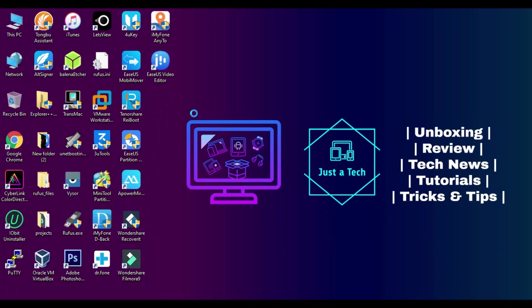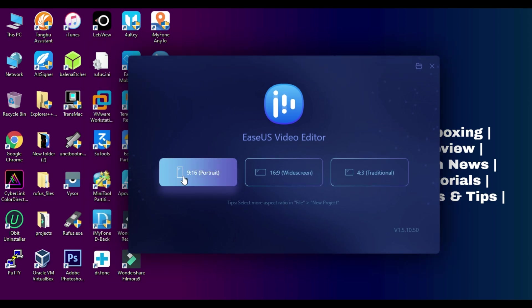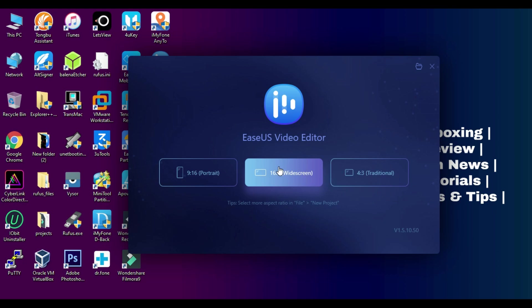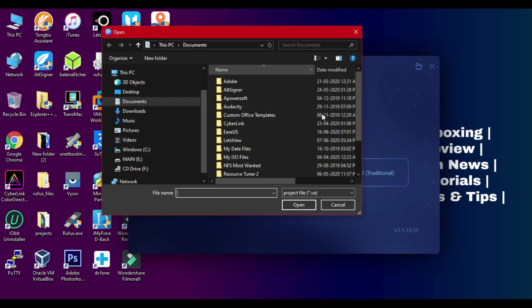You can also launch it from the desktop icon — just double click and it will open. You'll see the interface of Esys Video Editor with three options representing different aspect ratios for different purposes. The first mode is 9:16, which is portrait mode — you can use this for Instagram IGTV videos or Facebook videos. The second is 16:9 for widescreen videos, and the third is 4:3 for normal videos. You can use both 16:9 and 4:3 for your YouTube channel videos, selected according to your preference. You can also open an existing project from here.